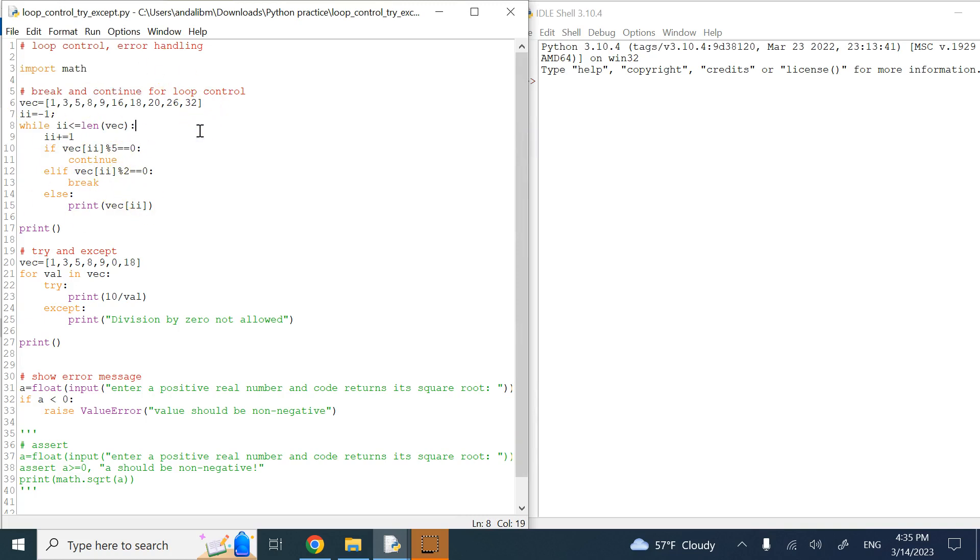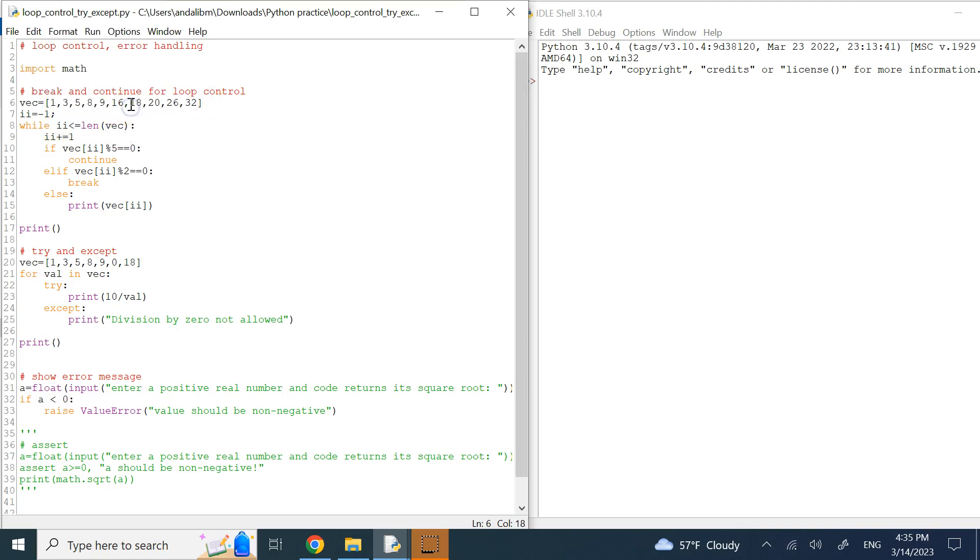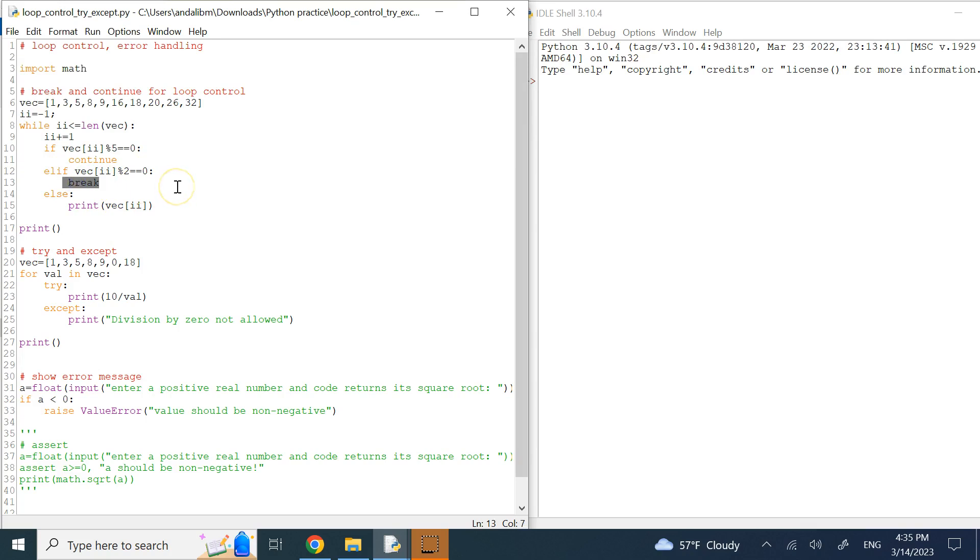Let's say here you have this vector and you start from i of negative one because you want to keep increasing i. You say as long as ii is less than the length of this vector, which in this case is 10, go ahead and add one to ii. So right after that ii becomes zero. If that value mod five is zero, so the number is divisible by five, just go ahead and skip it. Don't do anything, don't write anything, just go to the next iteration of the while loop. On the other hand, if that number is a multiple of two, completely break out of the loop.